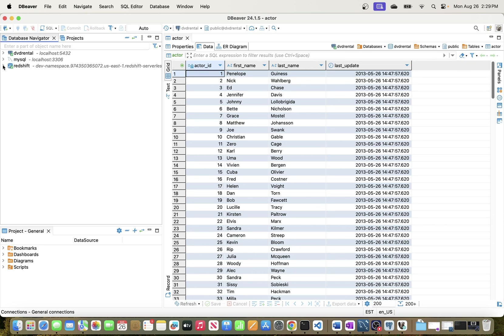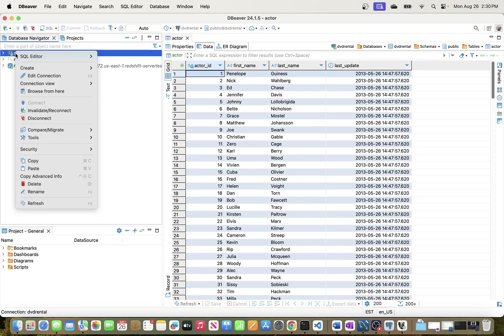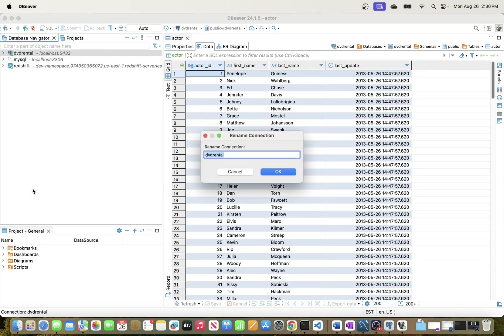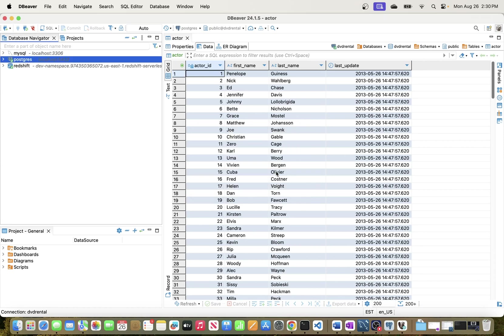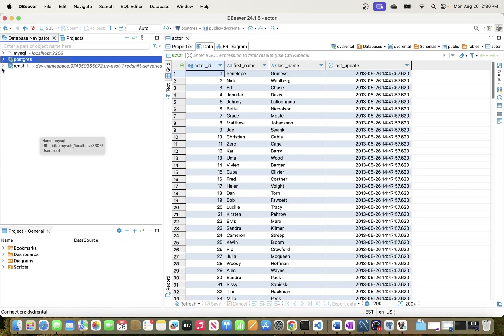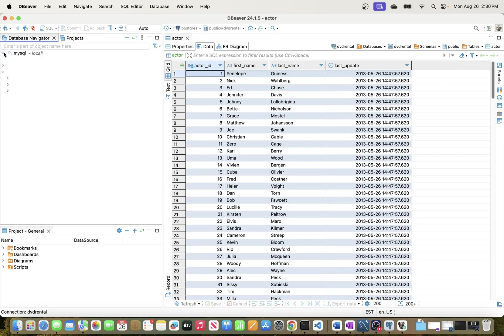You can also rename this connection. I have three connections here — one to my Redshift warehouse, one to MySQL, and this one to PostgreSQL. I'm going to rename this one to 'postgres' so I know which database it is.